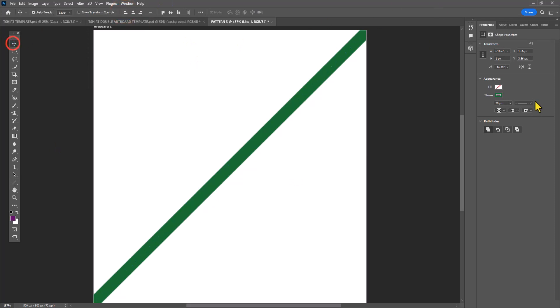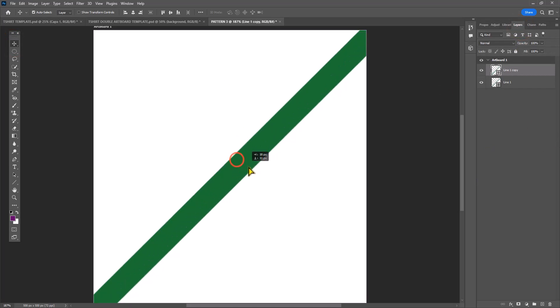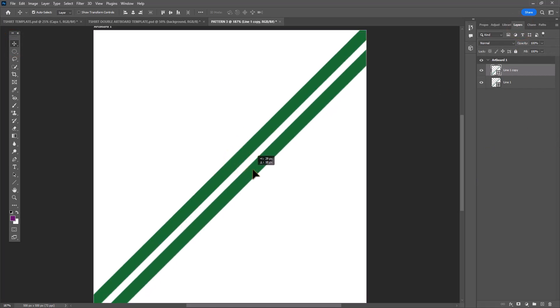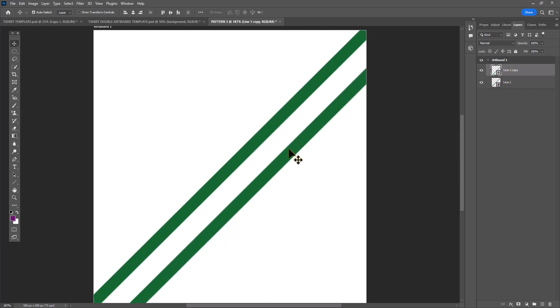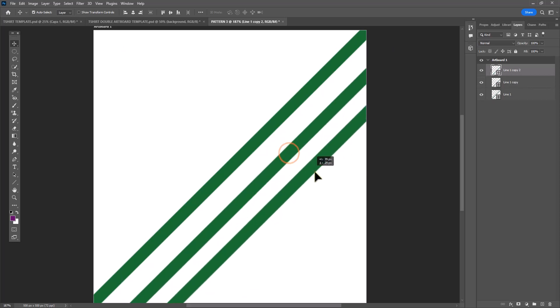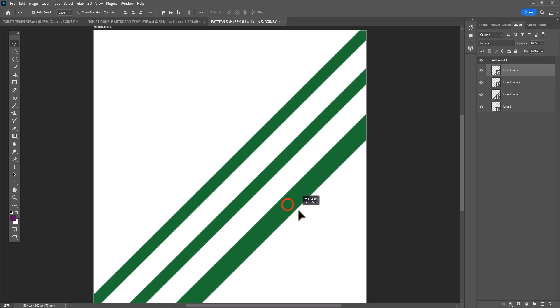You can also change whether the line is a solid line like mine is, or you can make it dashed or dotted as necessary. I'm going to create several different stripes in rainbow order. You can see me holding down Ctrl+J over and over again to duplicate that line and keep it about evenly spaced.